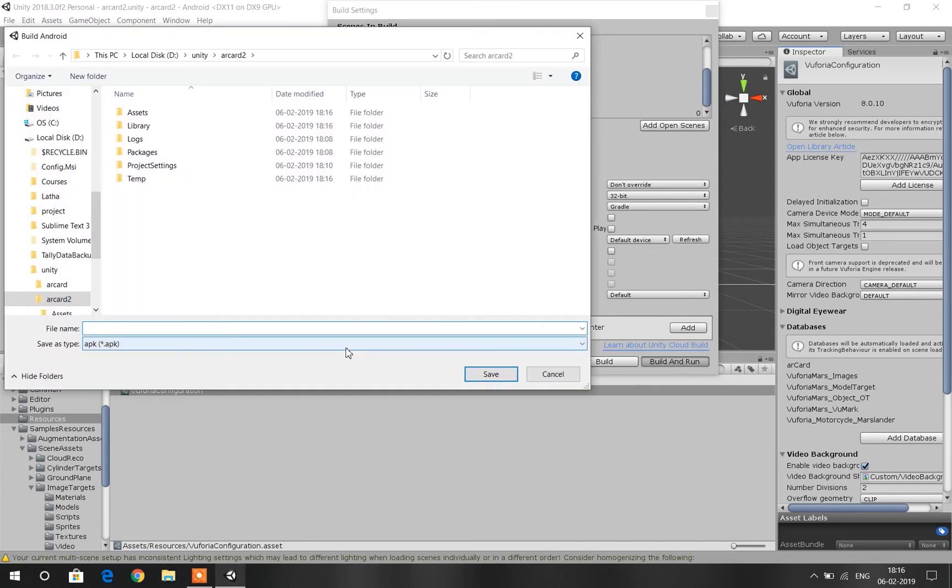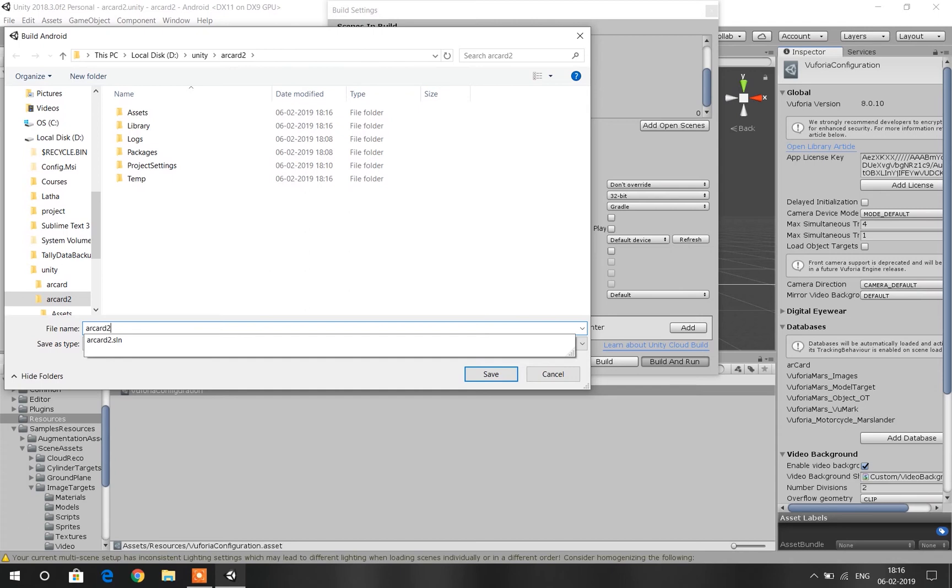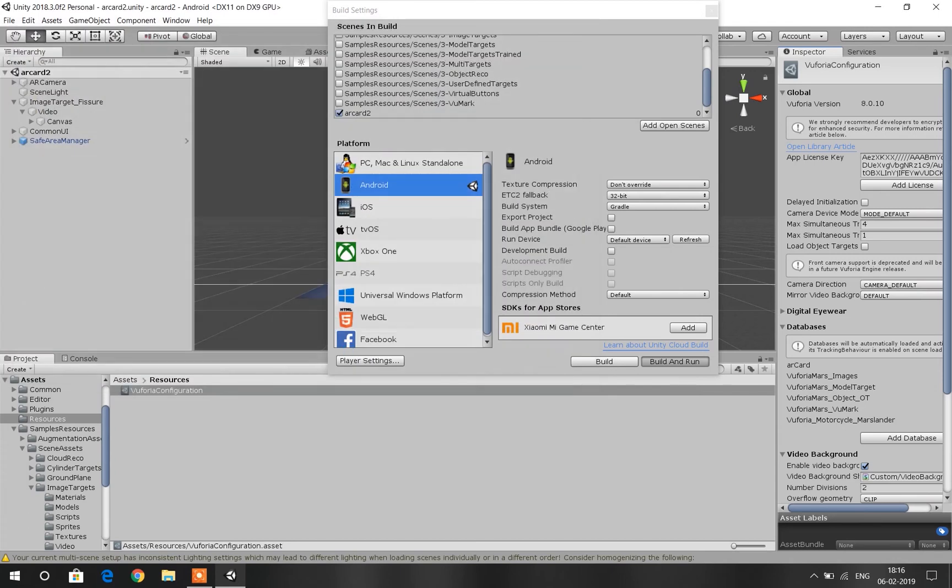Click on Build and Run and connect your phone to your PC and it will automatically detect and run it on your phone.